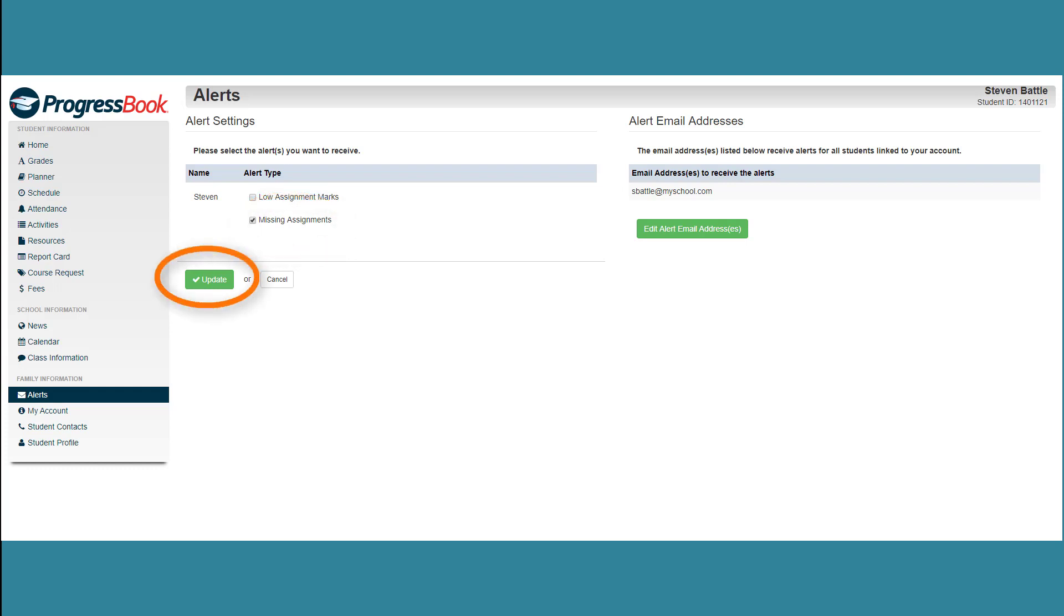Now anytime a teacher marks one of your assignments as missing, you will receive an email notification.